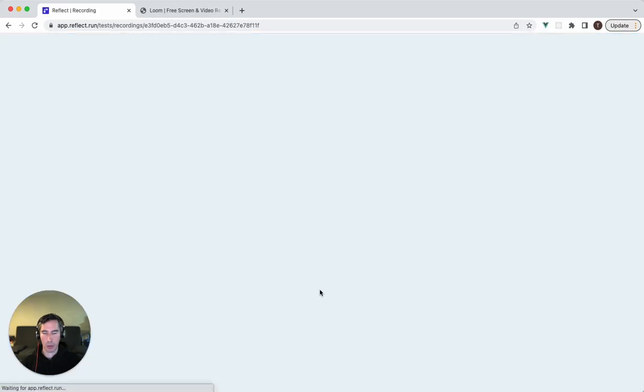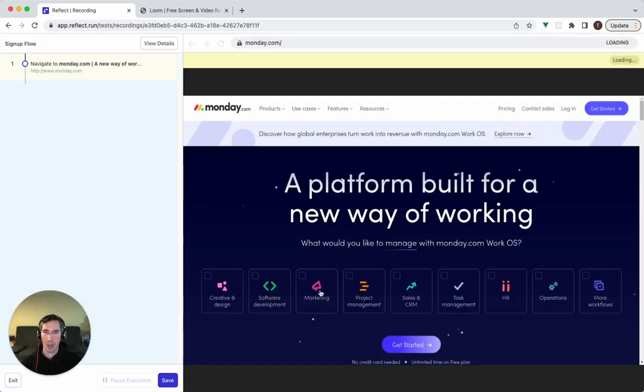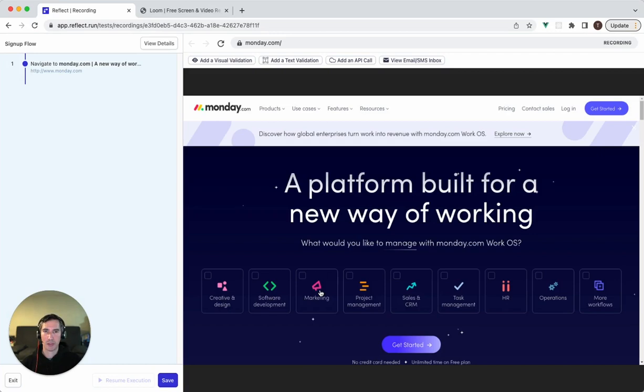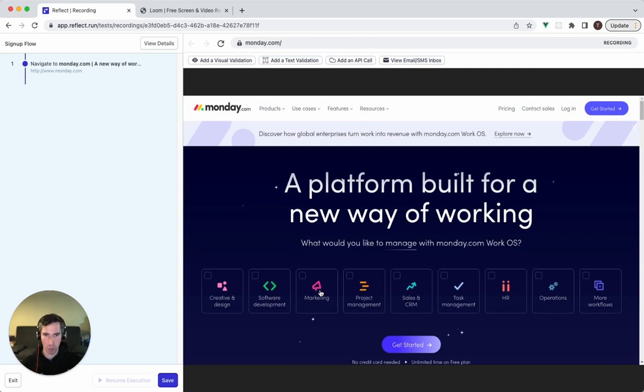When I click begin recording, Reflect spins up a browser session in the cloud and screen shares that with me. That becomes my interface for this test. What that means is that I'm just interacting with the site as I normally would if I were manually testing it. Reflect is going to capture those actions on the sidebar and be able to capture enough information to successfully replicate that over and over again when you run your tests.